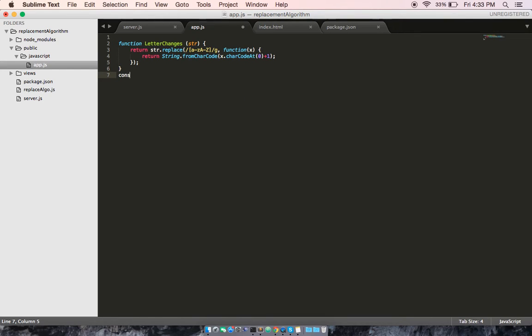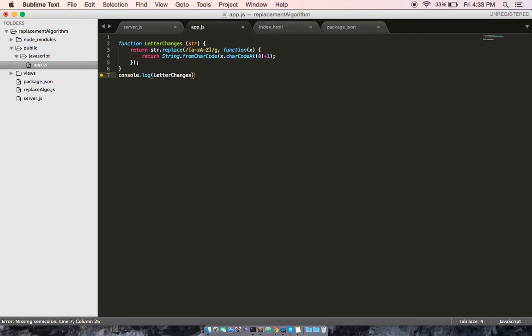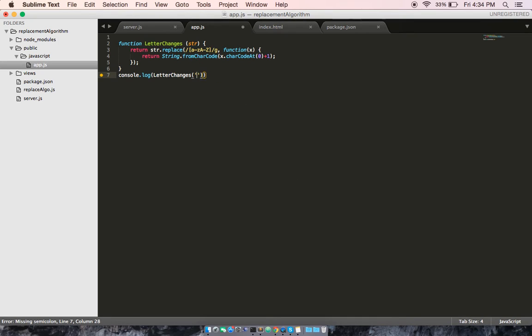Last thing we need to do is console log letter changes and we're going to pass in a random string of letters. Let's make it ABC so we can keep track of what it's doing.